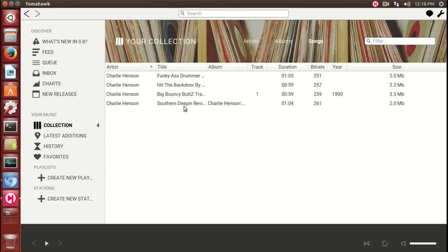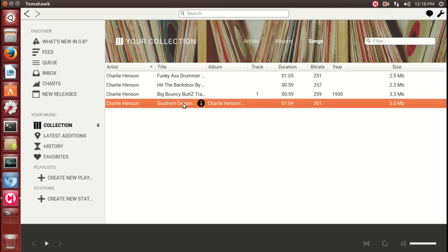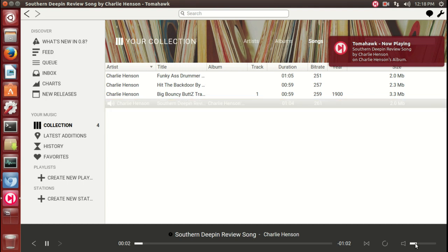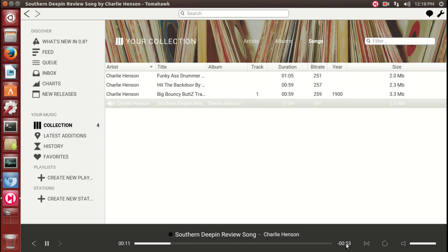All right, volume here, repeat - I'm assuming that's repeat. Shuffle, time, and the progress bar, and pause.